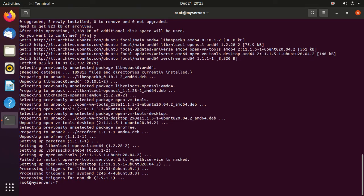Finally, reboot the system. That's it, thanks for watching, please subscribe.